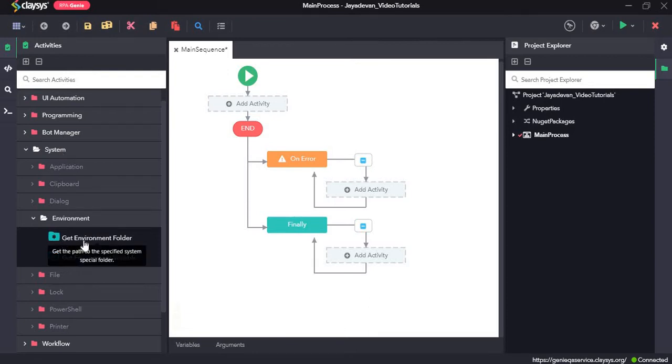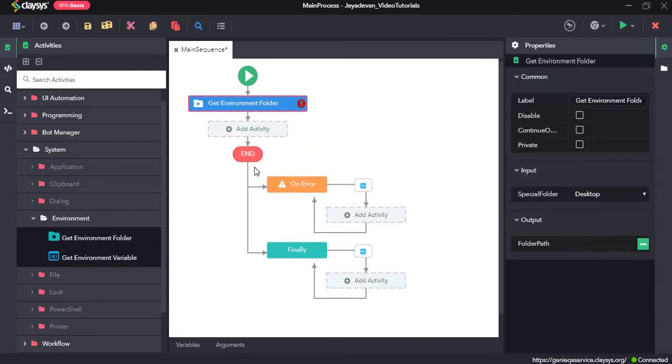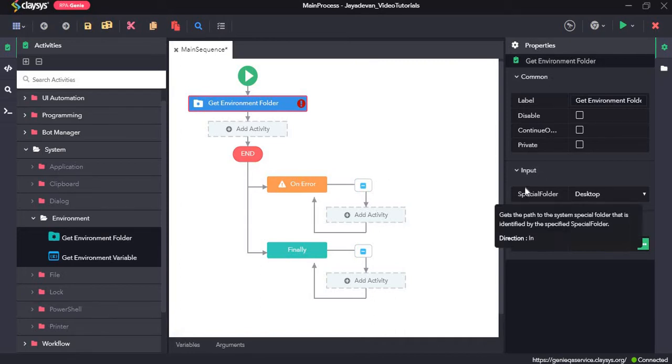So first let's go ahead with Get Environment Folder. The Get Environment Folder gets the path of the specified system folder. So under the properties section,